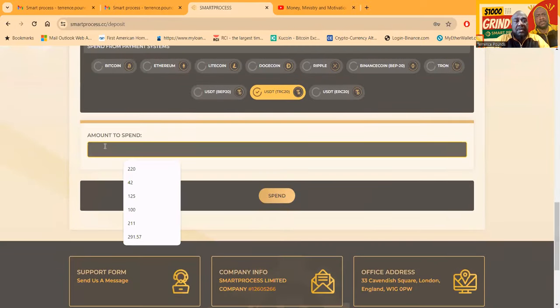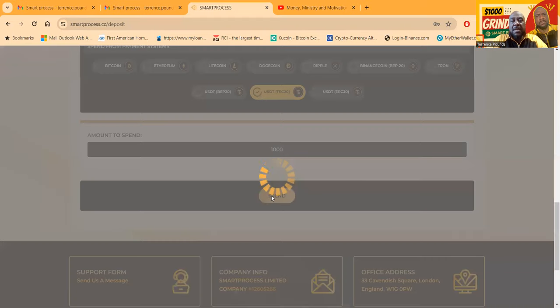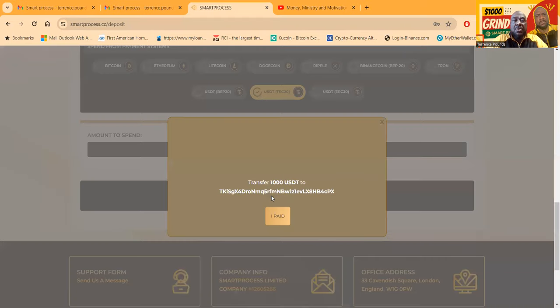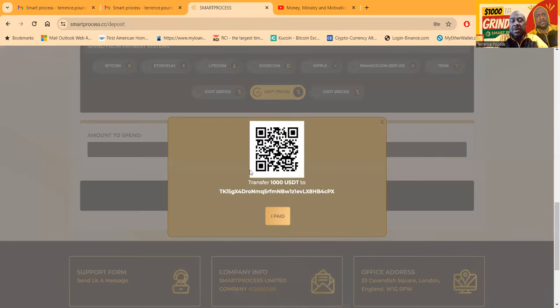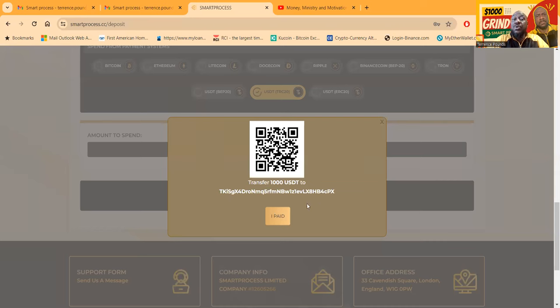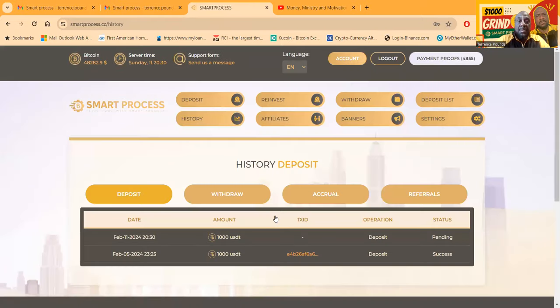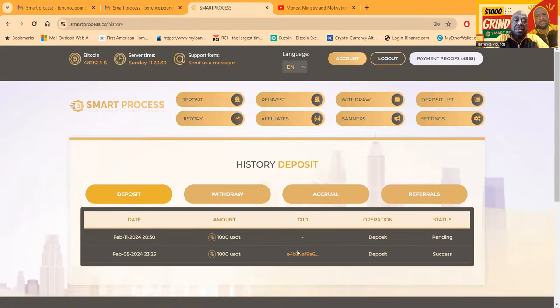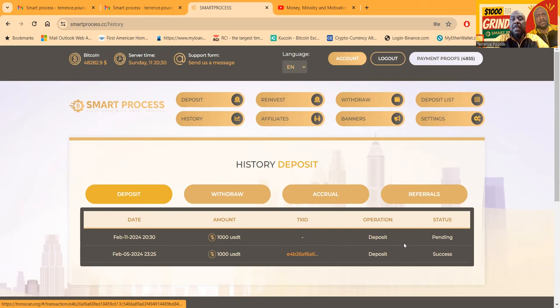Then I did a thousand dollars in here, there's the thousand. I'm gonna click spend. When you do that, it's going to bring up the QR code and the address to send it to. Once you send it, click I have paid, boom. And then it's going to be down here pending until it shows up.